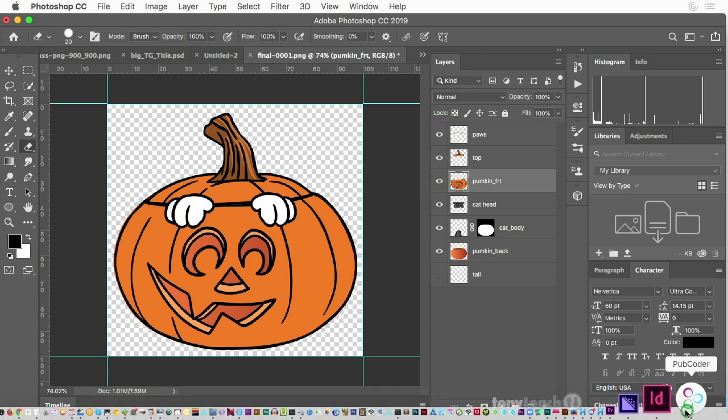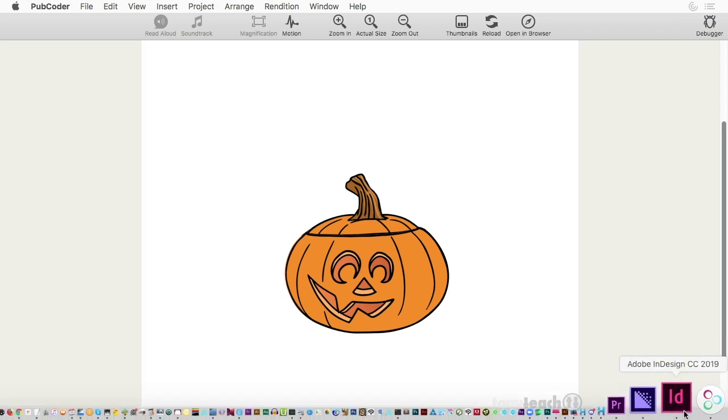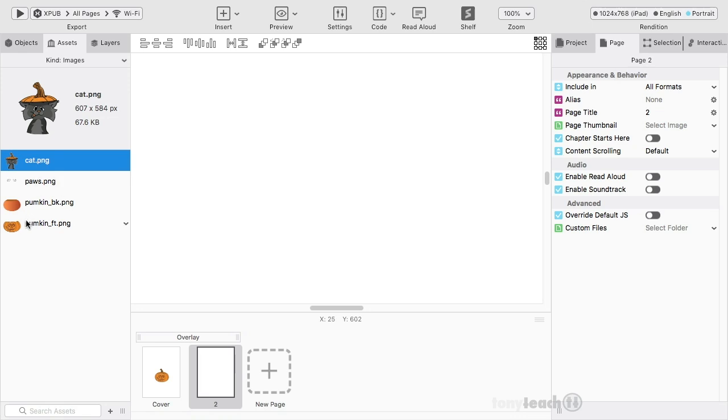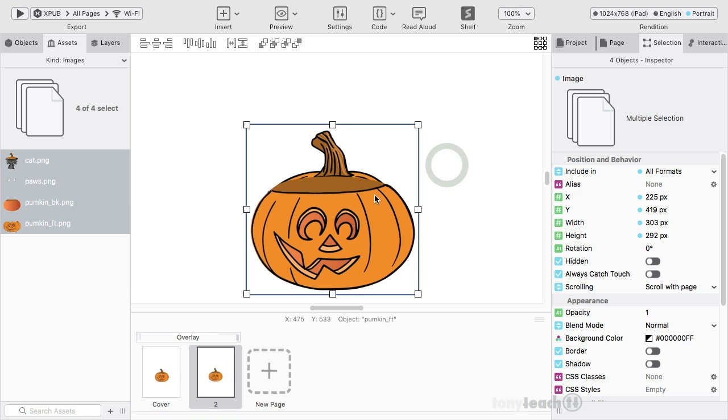Alright. So let's jump back over to PubCoder. Let's show you how. This is pretty much done. So I'm going to select all of these. I've already imported these. And I'll just drag them onto my page. I'm gonna click OK.